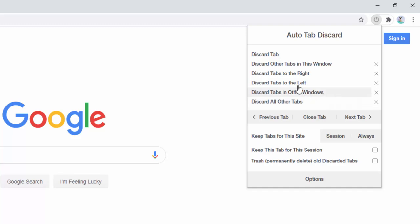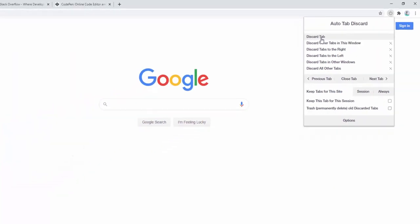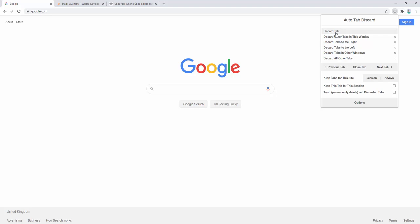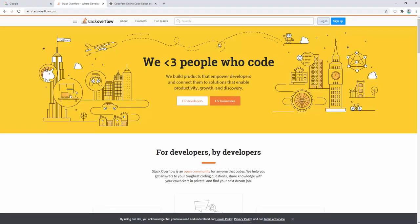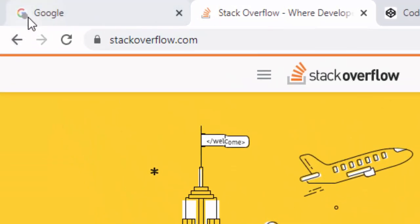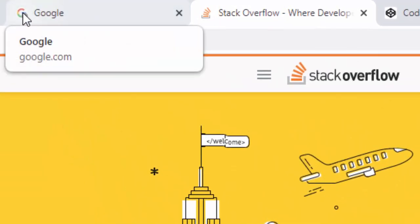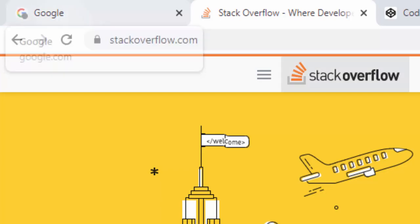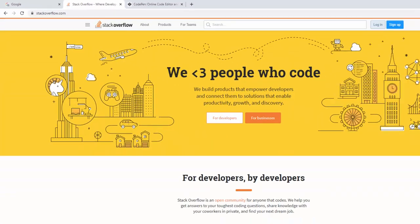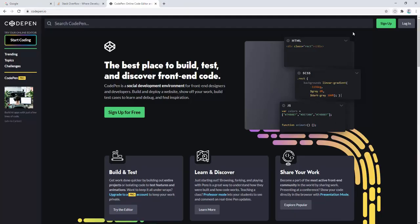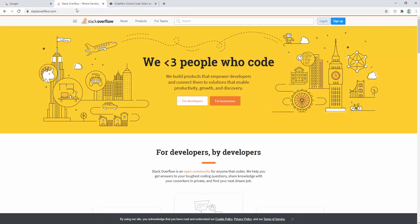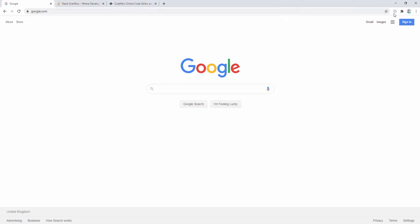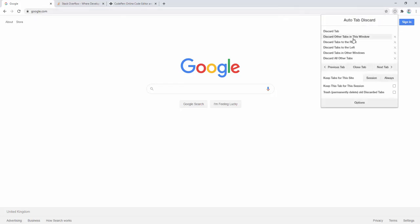So this works quite simply. When we go ahead and click discard tab, it discards the current tab that we're on. So then we see this gray icon on the tab here to highlight that this tab has been discarded. And we can do the same here. Now when we go back to this tab after it's been discarded, it reactivates and we can see it reload. So that's discarding the tab that we're currently on.